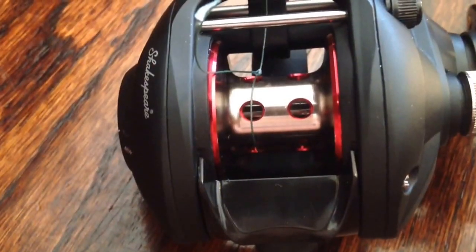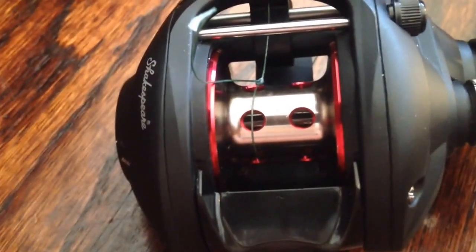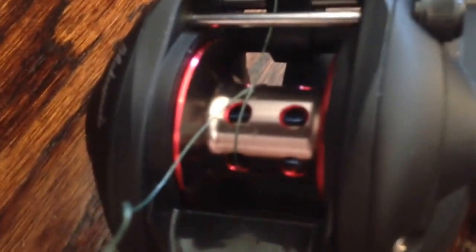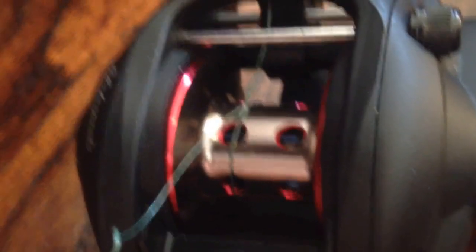Okay, so sorry about that guys. I just ran out of storage on my phone when I tied the knot. But as you can see, all I did was tie the knot on here. It has to be nice and tight, or else your braid will slip on the spool.